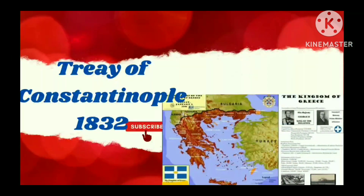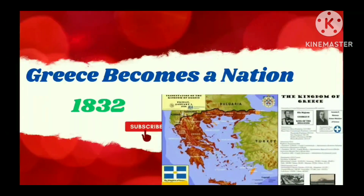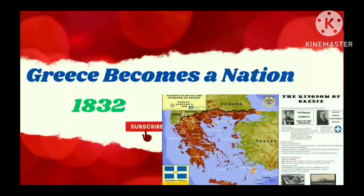Treaty of Constantinople. The Treaty of Constantinople was signed in 1832. Greece became a nation in 1832 with the signing of the Treaty of Constantinople.